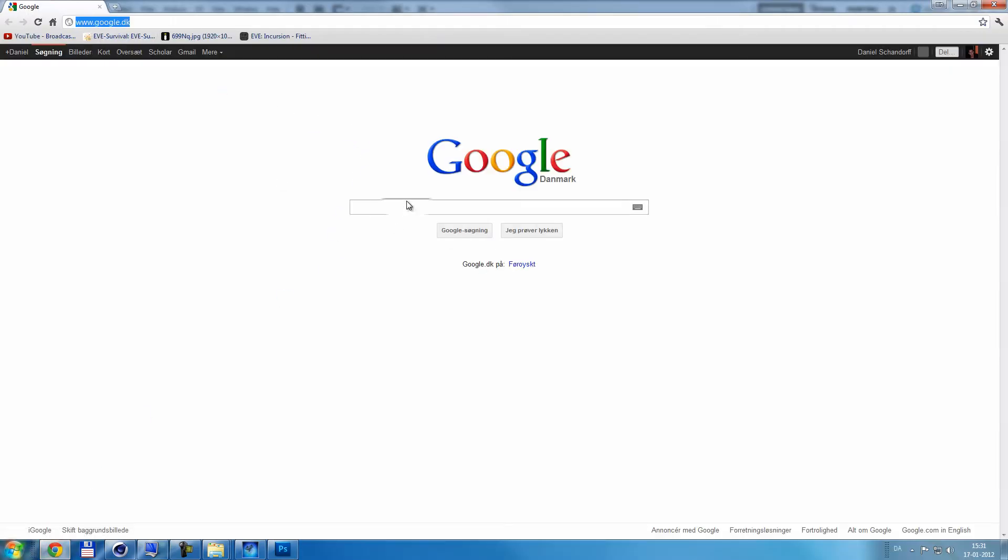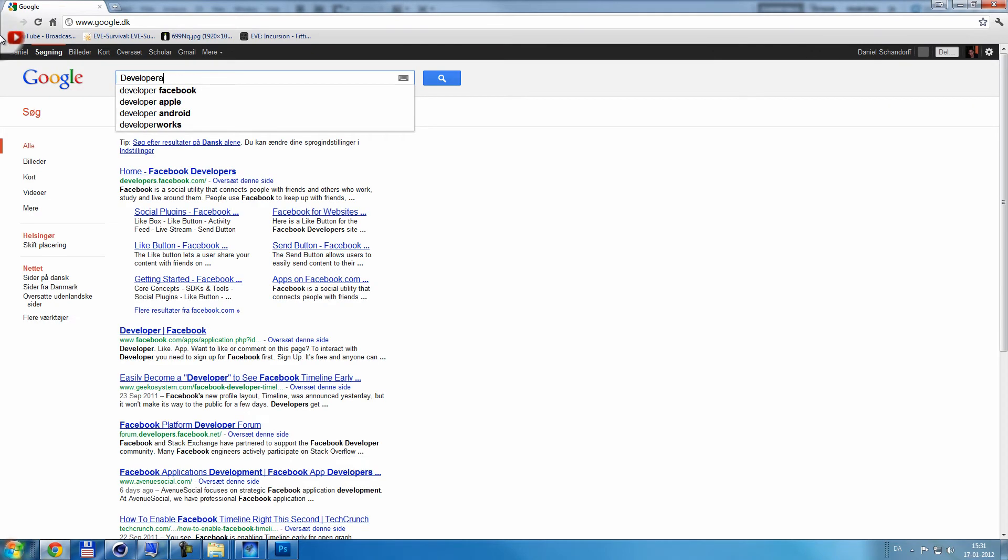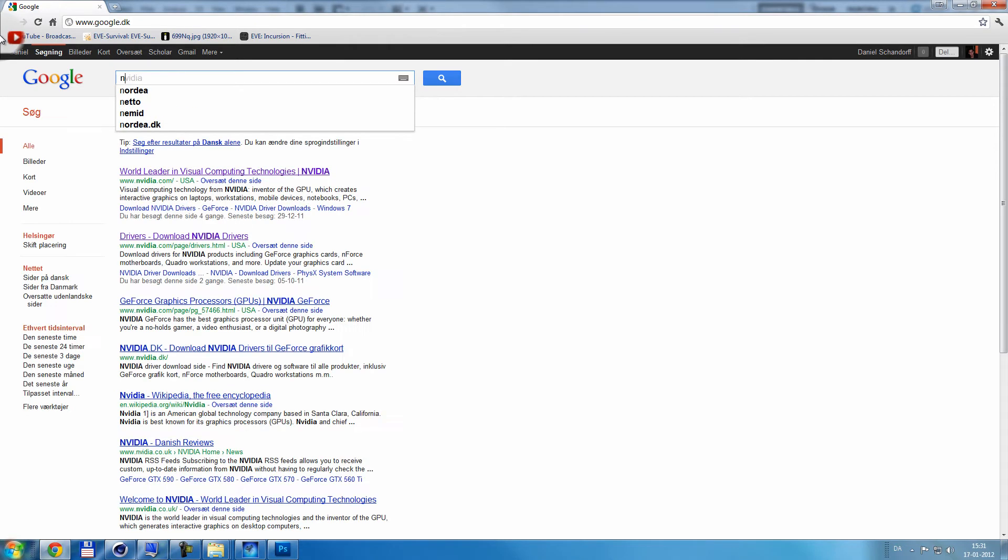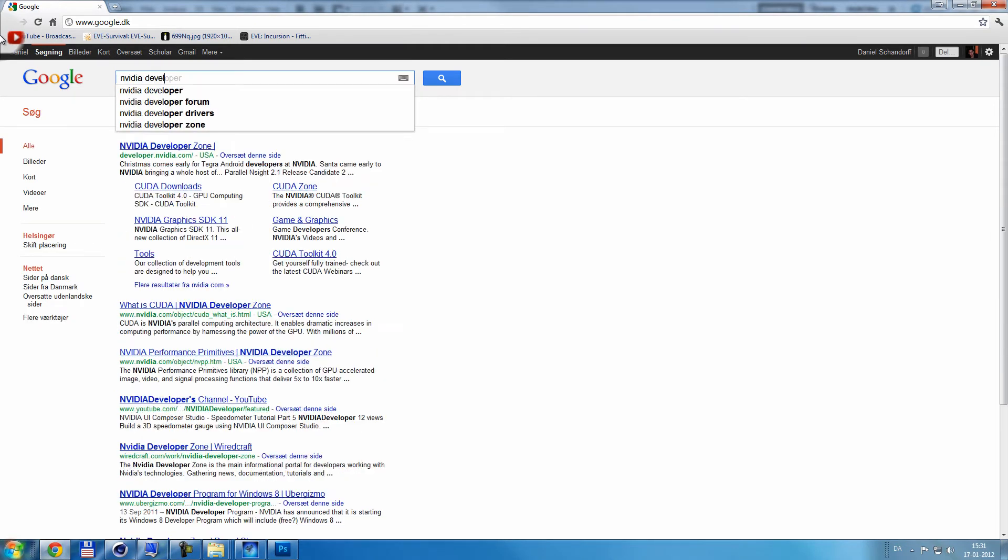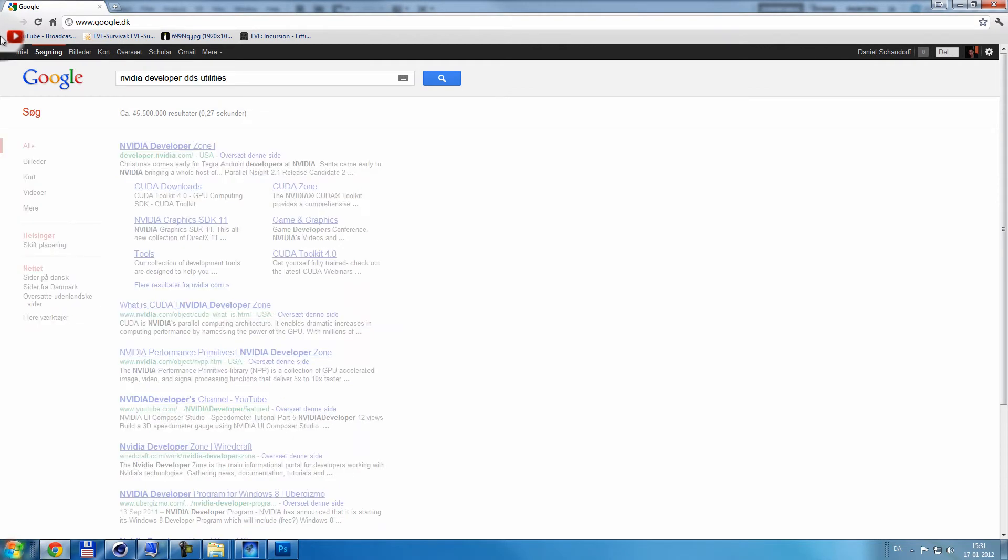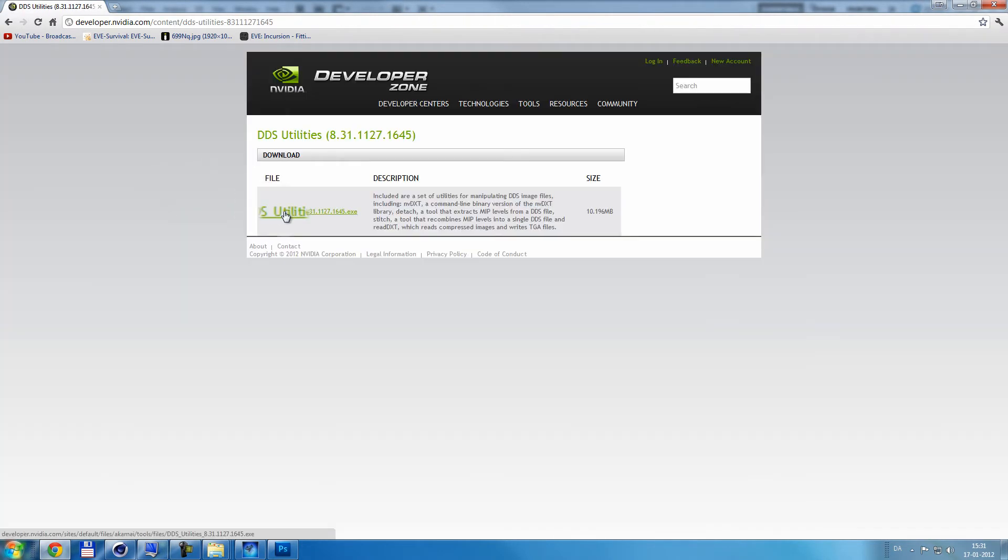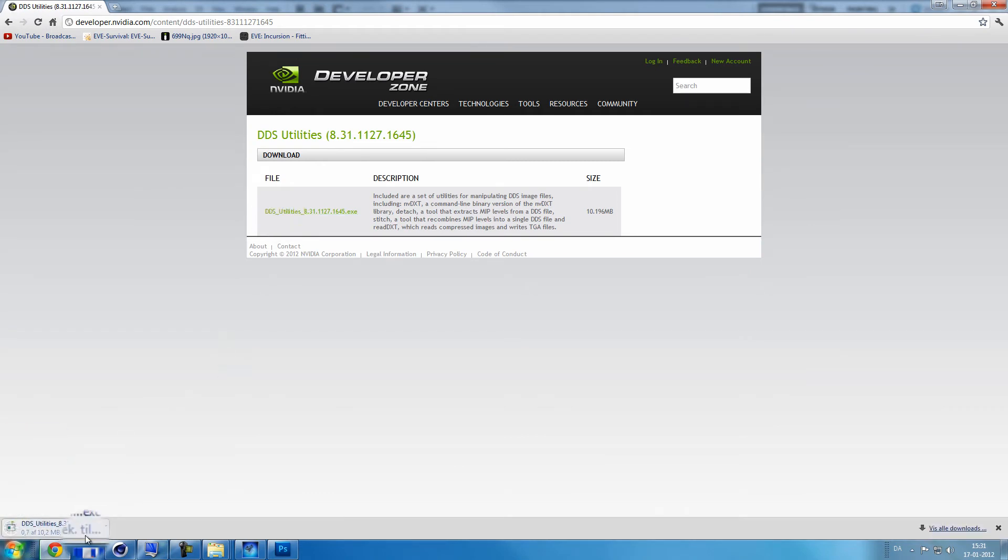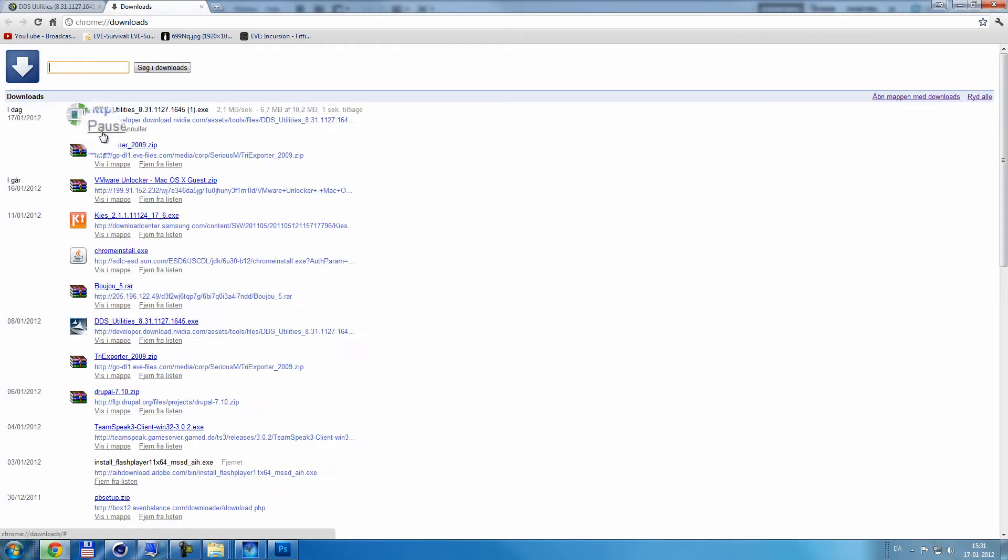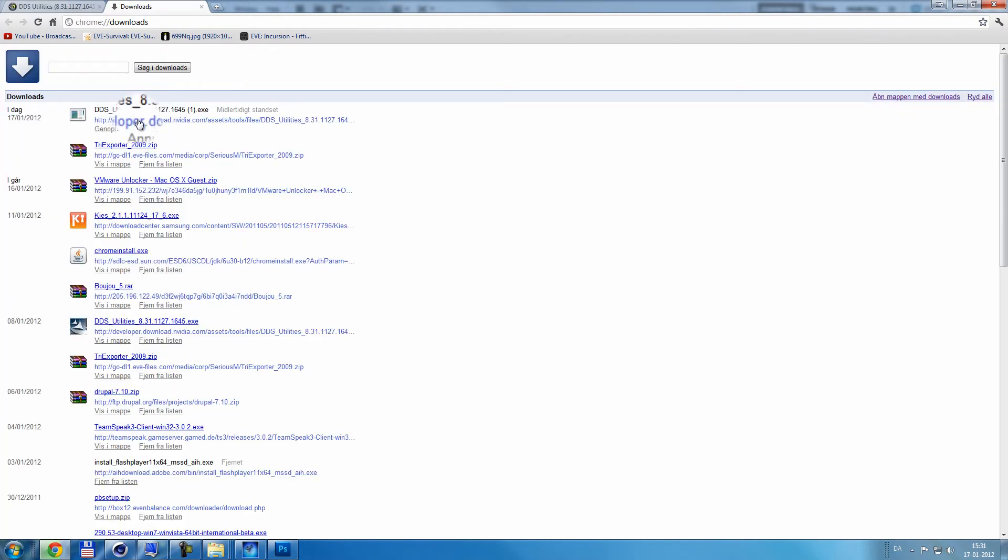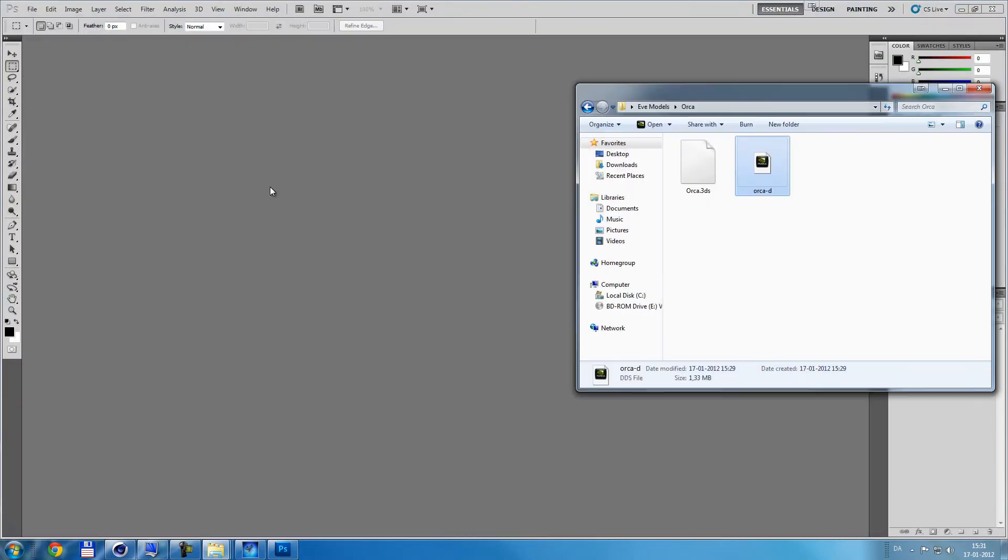So it's pretty easy to get. I'm just gonna go to Google. I'm gonna wait for it to load. And then I'm gonna type in NVIDIA Developer DDS Utilities. And then I'm gonna pick this one and click download. And you need to install it.